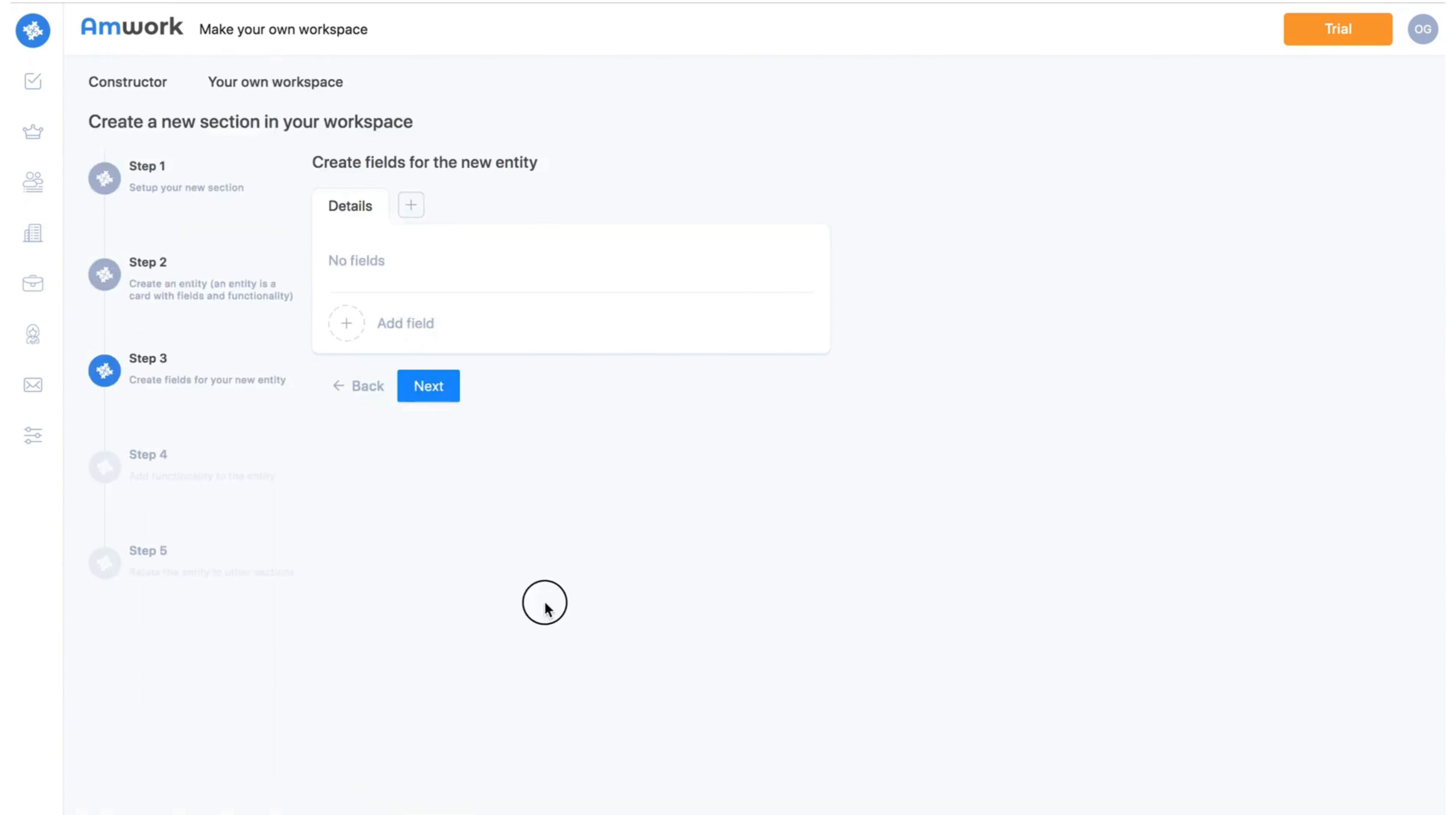Step 3. Now you need to create the fields you want. Choose the types of fields and fill in the names.